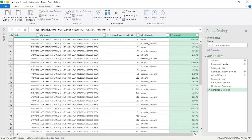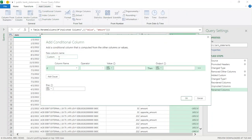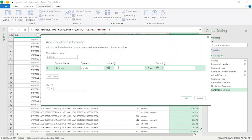Now we're going to create another column. We want to say: if the attribute is 'opposite amount', it must equal the general ledger code ID; and if it's 'amount', it must equal our bank code — general ledger code 167. So let's create a conditional column. We're going to say: if the attribute is equal to 'amount', then the value must be our general ledger code 167; otherwise it must equal the column 'general ledger code ID'. Click OK.